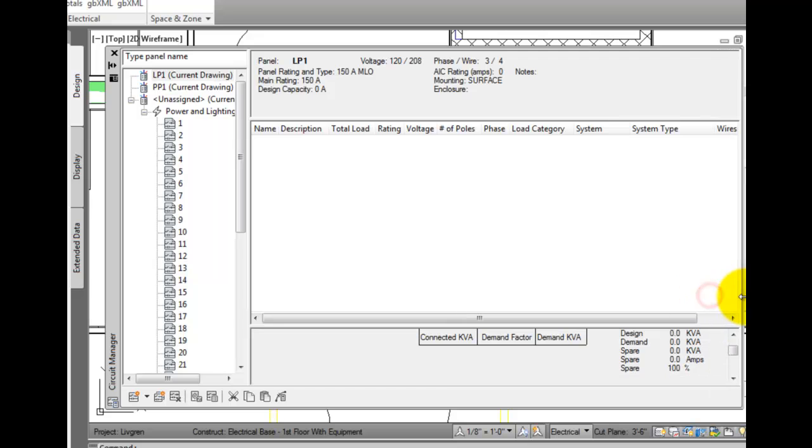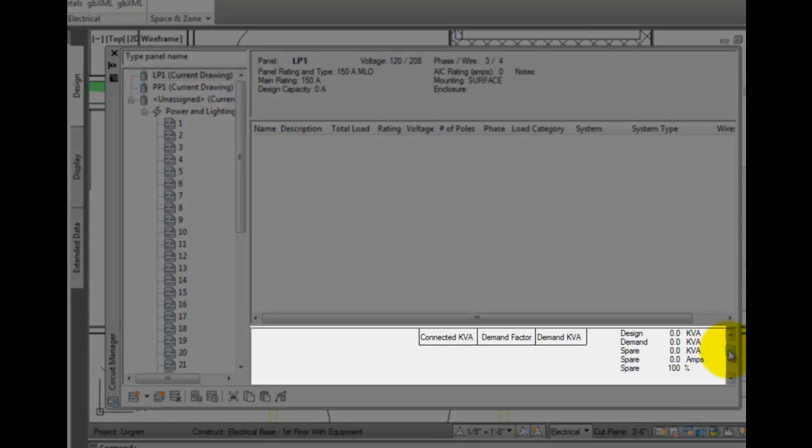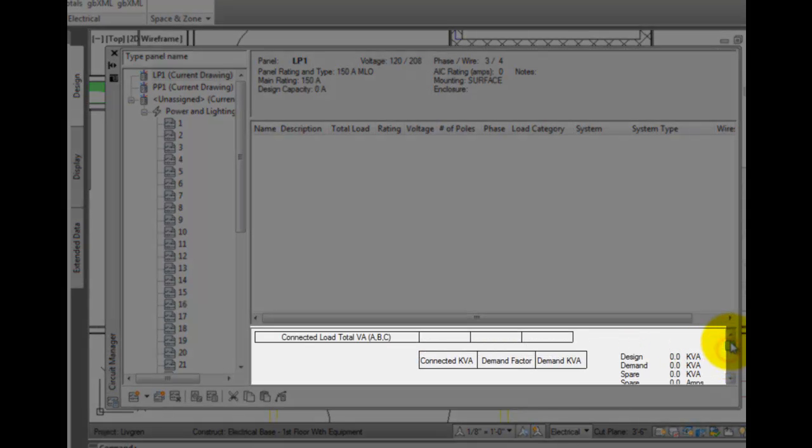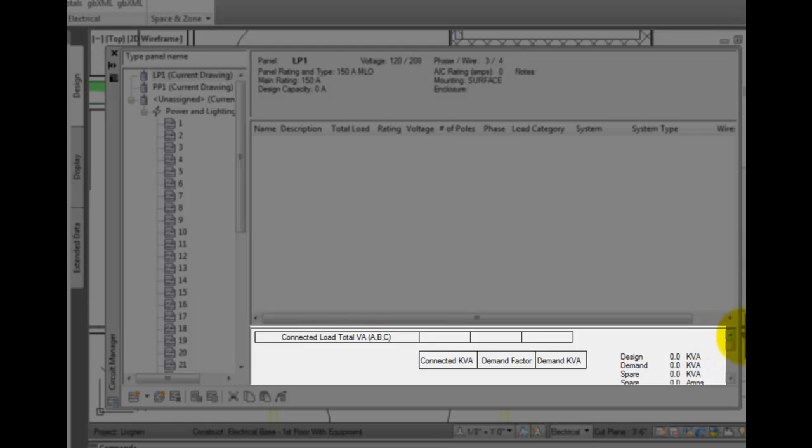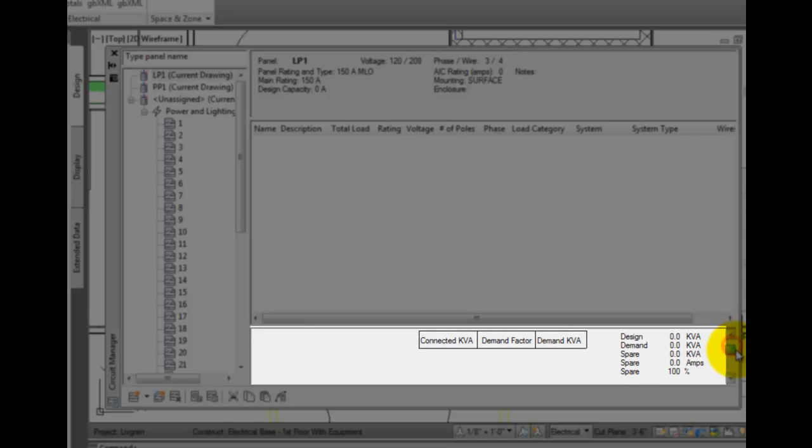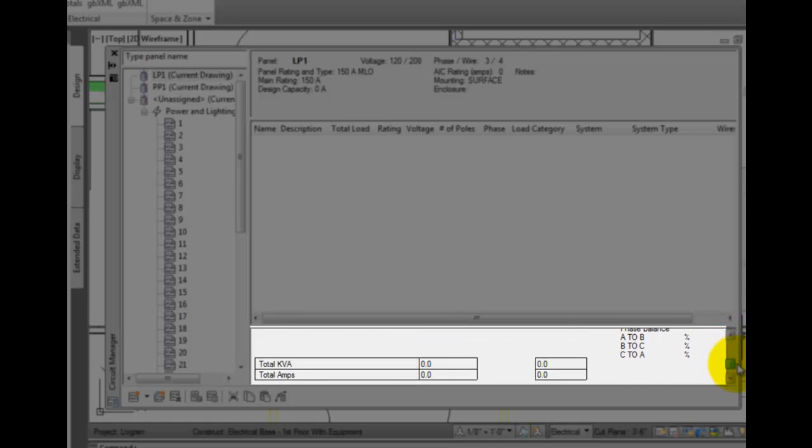The footer includes calculations for connection loads, demand factors, load category tools, demand load total, and available spare capacity.